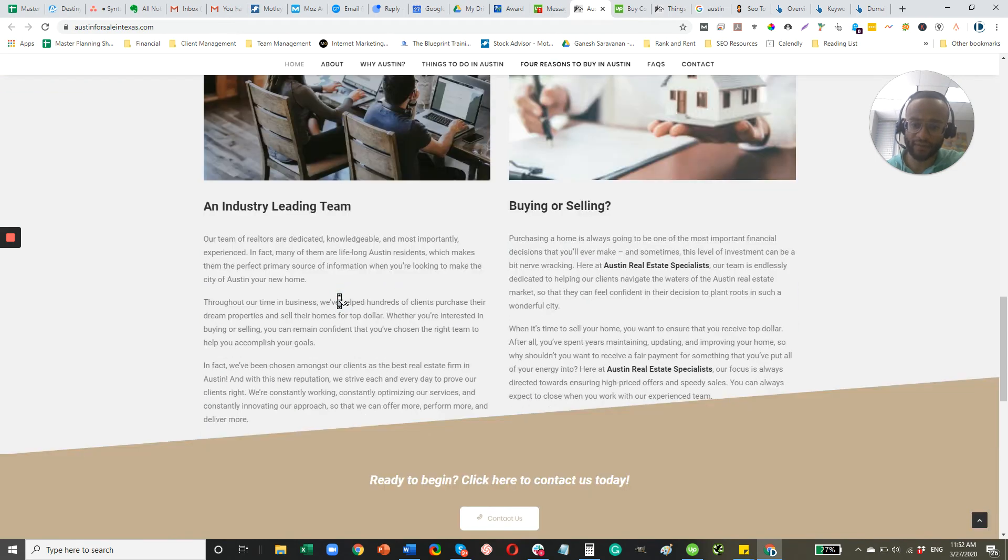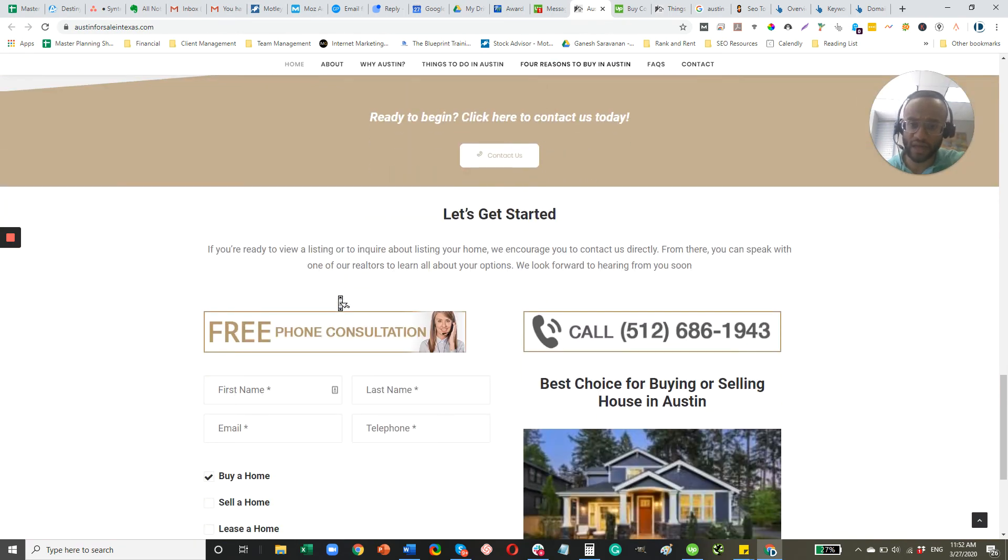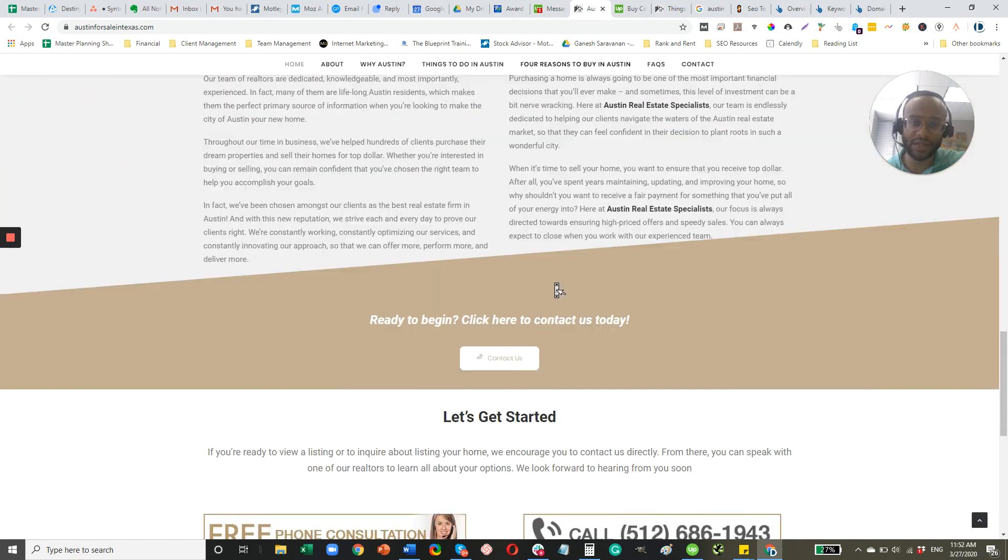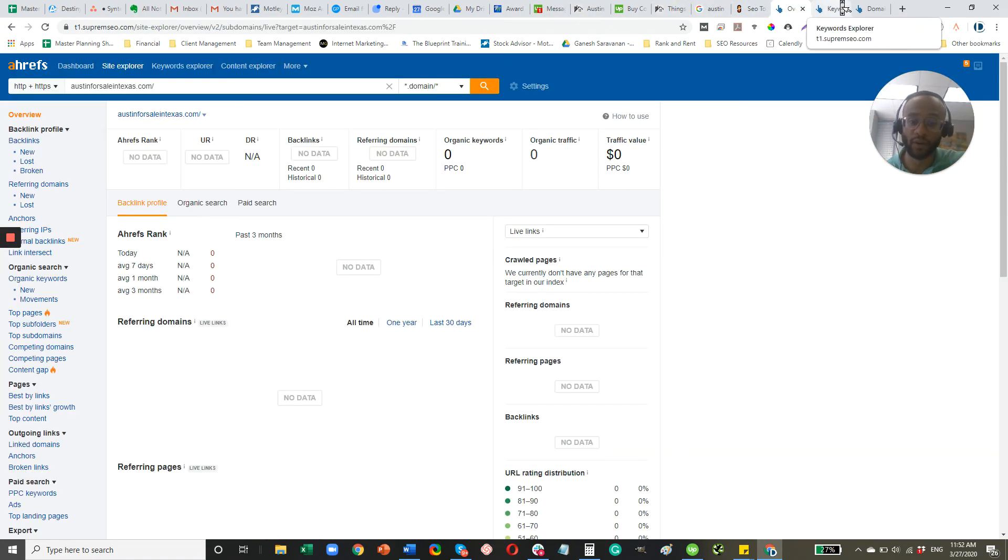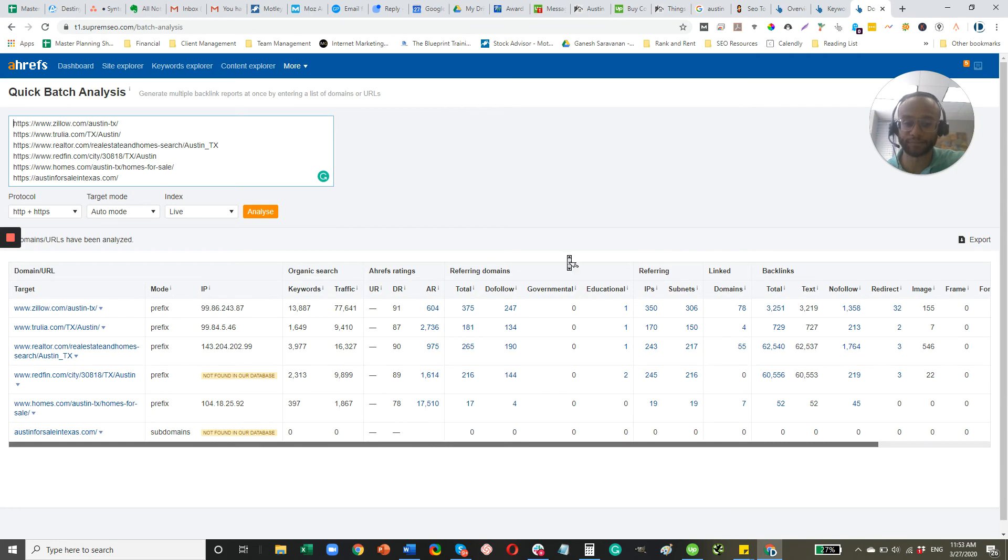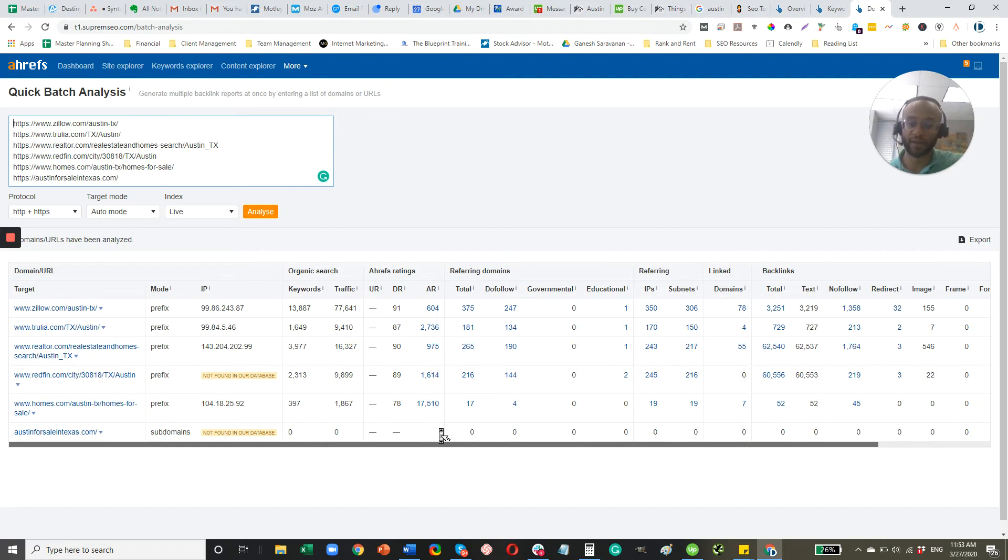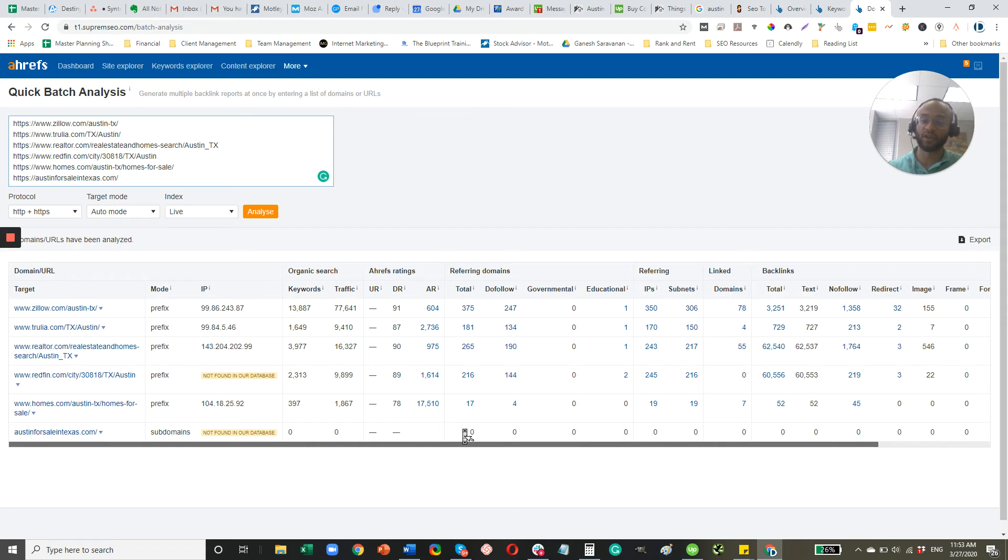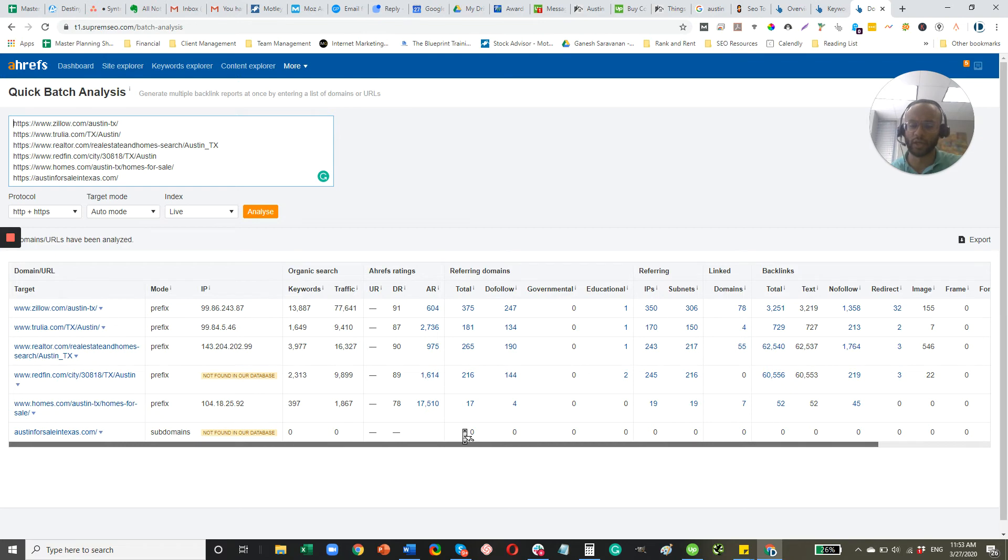So that would be my first step, looking at the on-page SEO. The second step is really start getting the ball rolling with these backlinks. Again, not sure how old the website is, but you do need to start building some referring domains, because that has always been a fundamental part of Google's ranking algorithm. And even though that's changing a bit, that's still a very important part of it. So I would start with a press release, really targeting your business name just to get some branded anchors out there. And then over time, we can start going after backlinks that are using Austin, Texas Homes for Sale for the anchor text.